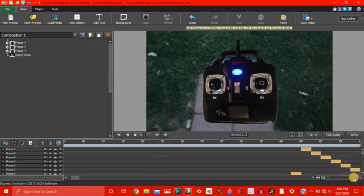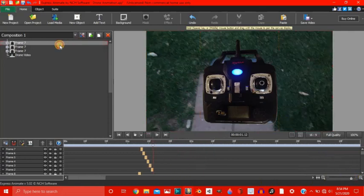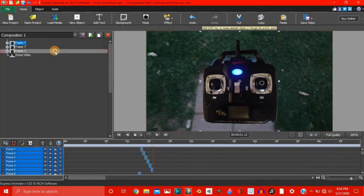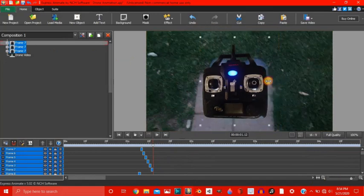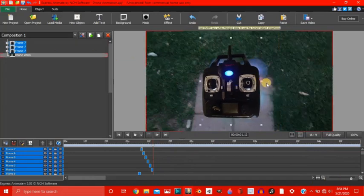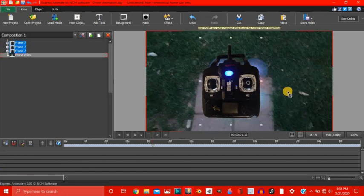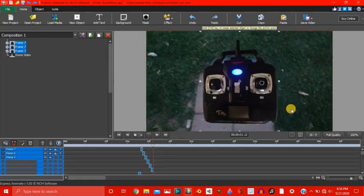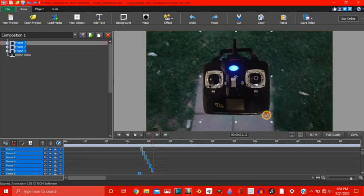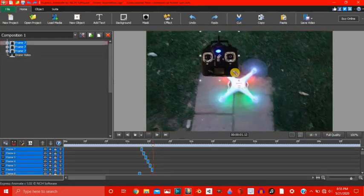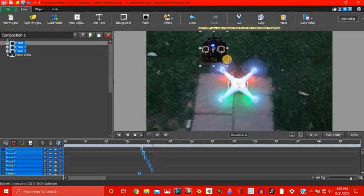Alright. Now let's select all of our sets of frames and let's make the whole drift. Make it a little smaller. Alright that looks like a good controller size.